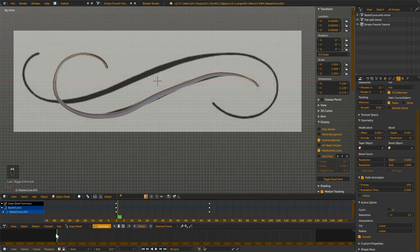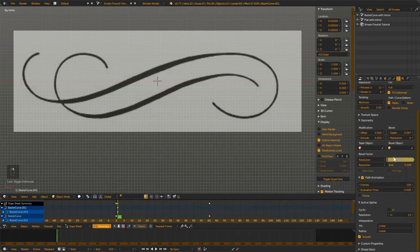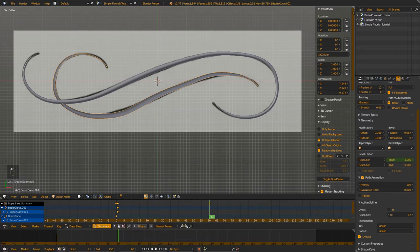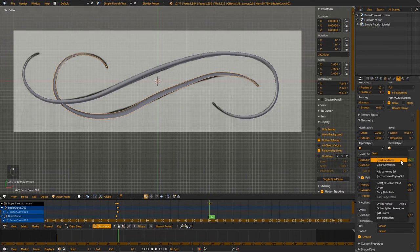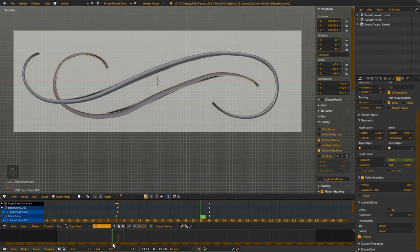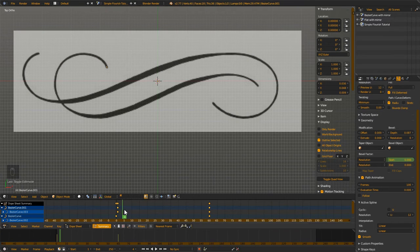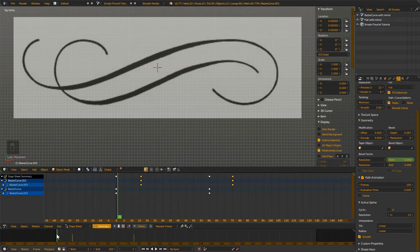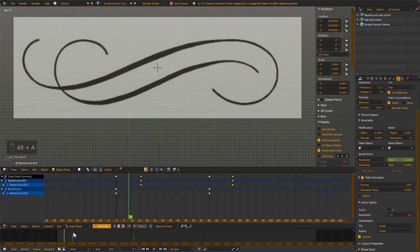You can do the same thing with the other one — make it End, insert keyframe, go to frame 60, set to Full, insert keyframe. Now they'll both grow at the same time. Or you can offset them — move the second one half a second later and it'll start after the first. That's also a nice effect.